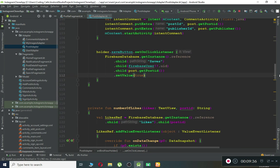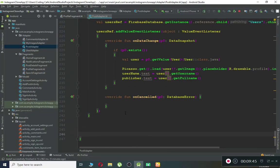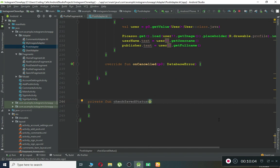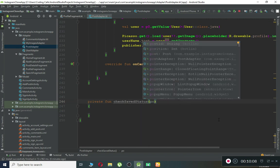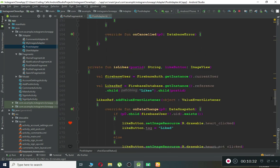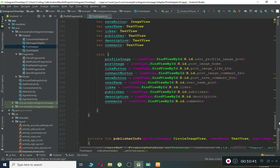Create a separate function called `checkSavedStatus()` at the bottom. This method will check whether an image is already saved, update the icon accordingly, and handle removal if it's already saved. It takes two parameters: a `postId` of type String, and an `imageView` of type ImageView. Inside it, create a save reference similar to the one used for storing.